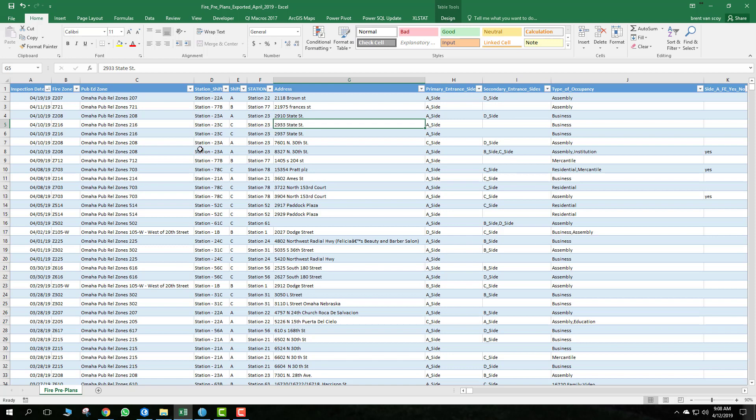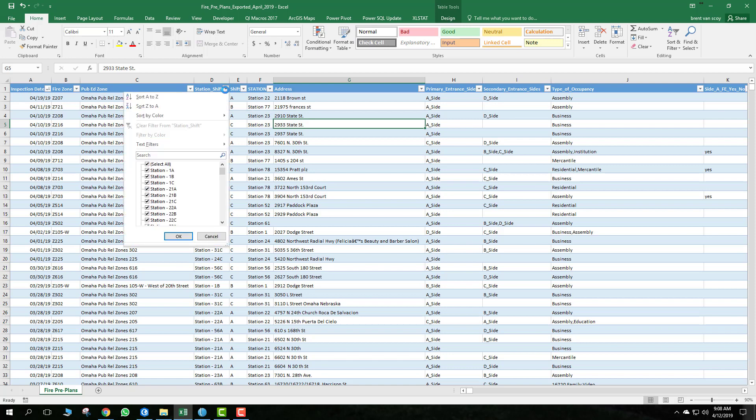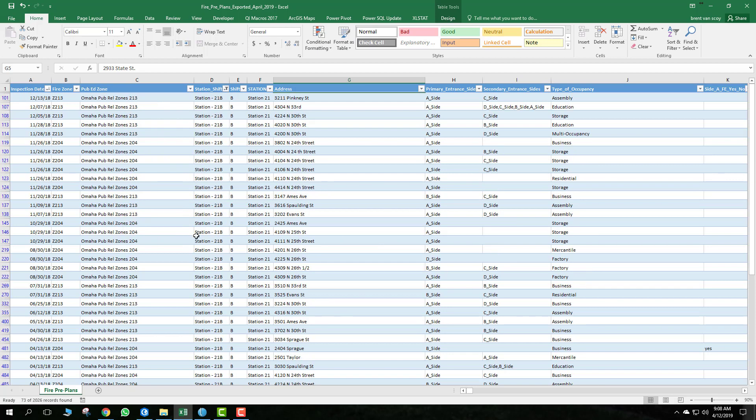It's pretty easy to work with this. I already have the filters turned on, these are these arrows here. All you have to do is click on that arrow, uncheck that, and then you can come down here and select whatever station and shift you are. Let's go to 21Bs, click OK, and that's going to filter the database just to 21Bs.